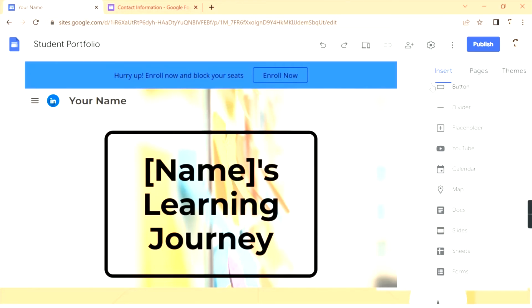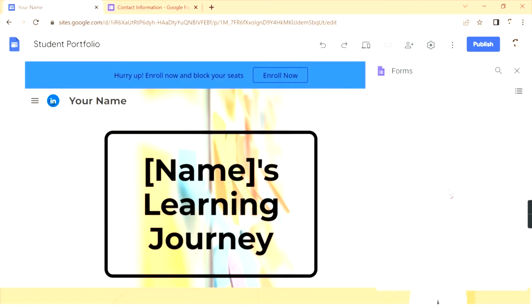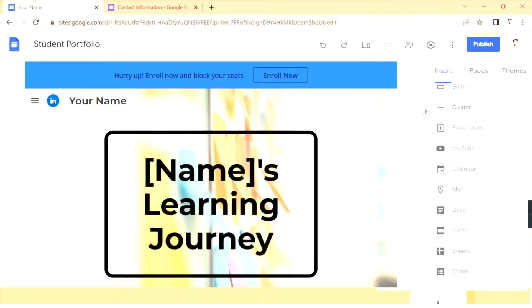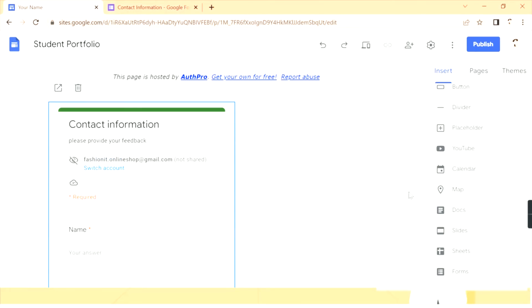Back in Google Sites, in the Insert panel find the Forms option and click on it. The form you created will appear here. Since the form and the Google Site are from the same Google account, it is automatically synced. Find your Contact Information form, click on it, and click Insert so it gets inserted on your page.